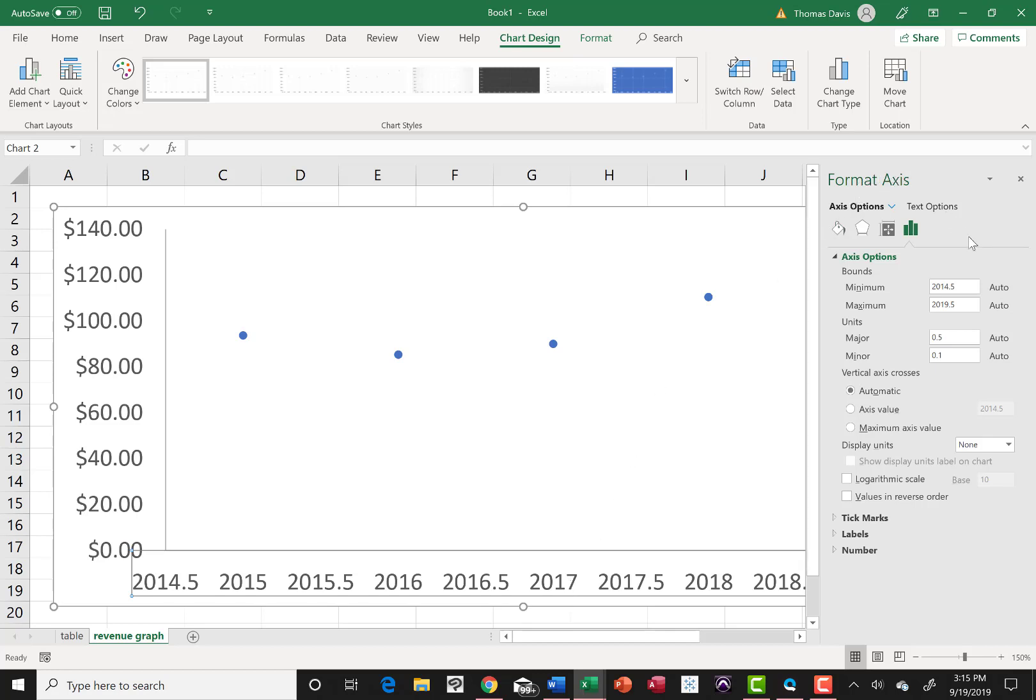And I'm just going to click on that and the panel comes up and says format axis on the right. It's kind of new with the newer versions of Office. Everybody out there has got different versions of Office, but you're always going to encounter that. So you need to be able to work with whatever you're given.